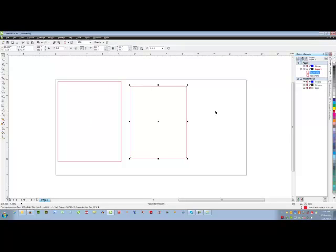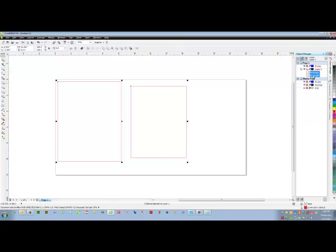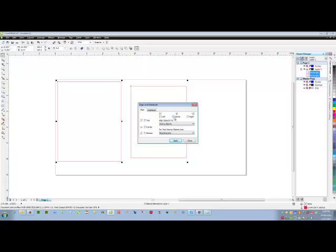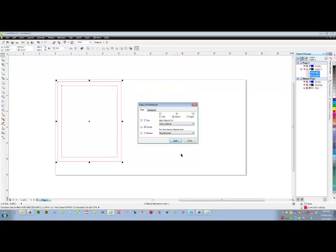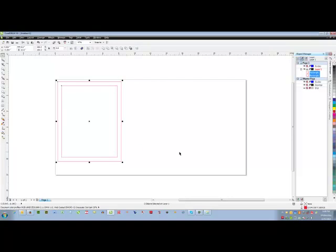So what I can do is I can easily click on the smaller rectangle, hold down the control key on my keyboard and click the larger one. I can go up here to align and distribute and click on center and center and it will perfectly align them.